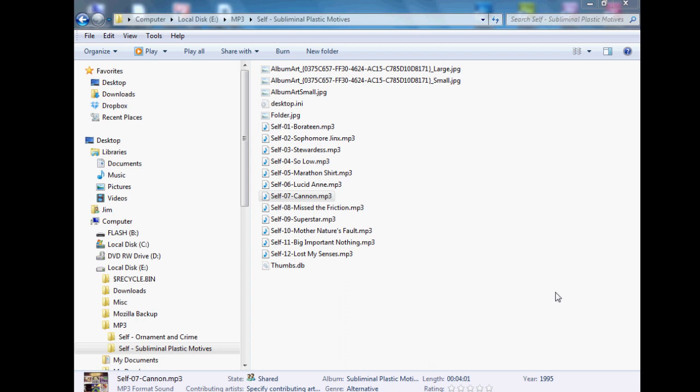In this video we're going to talk about MP3 tags. MP3 tags hold information for your MP3 files such as song name, artist name, album name, recording date, the bit rate, and all that kind of stuff.